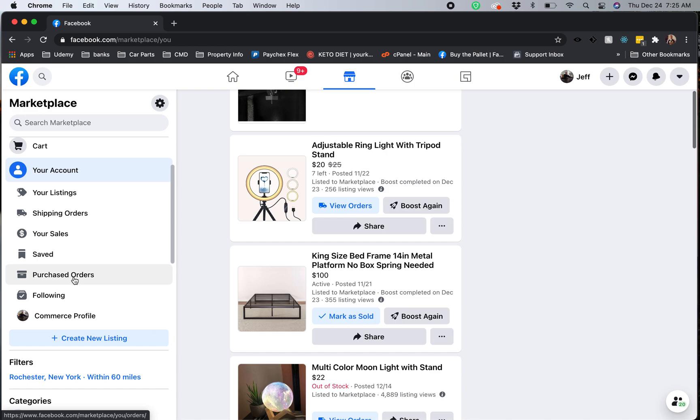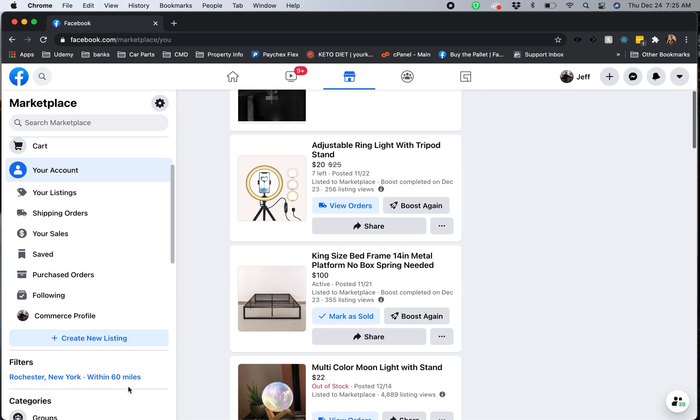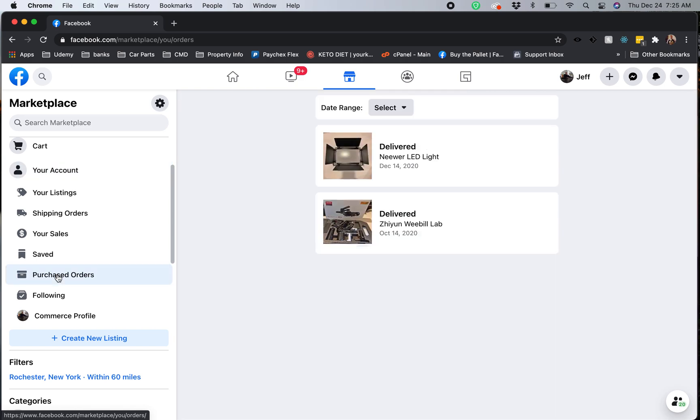If you do have the older version or if you do not see all of this, I believe down here you will see a recent activity section and that should have your most recent purchase. For now let's go ahead and click on purchased orders.